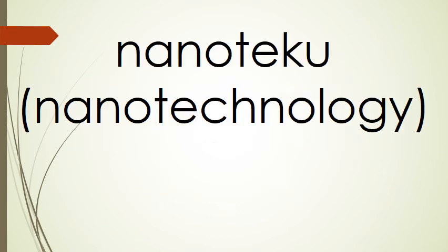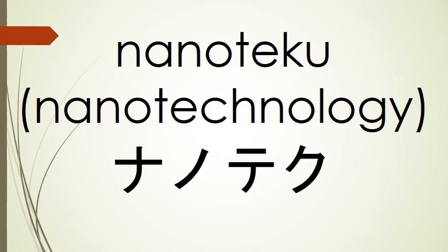And our last word is nanoteku, which means nanotechnology. Na, no, te, and ku.